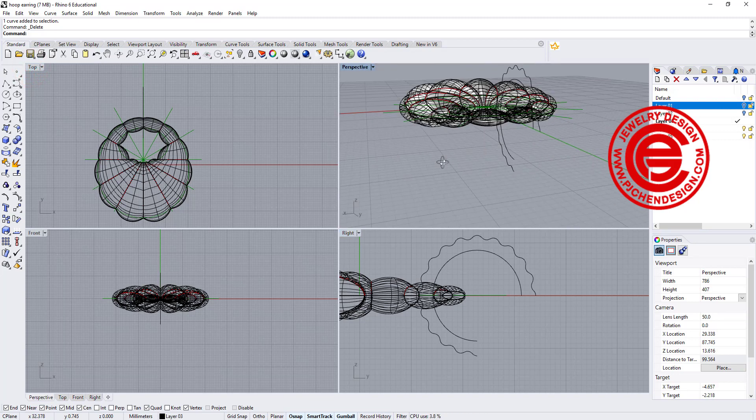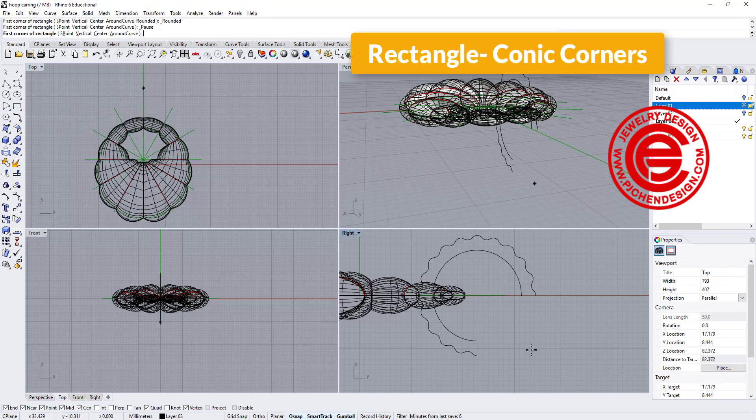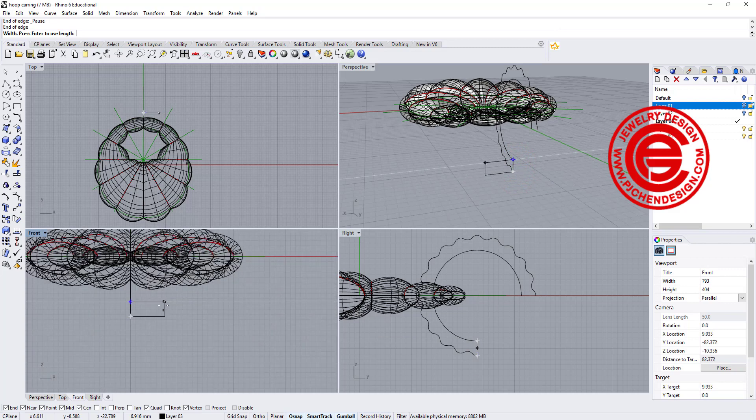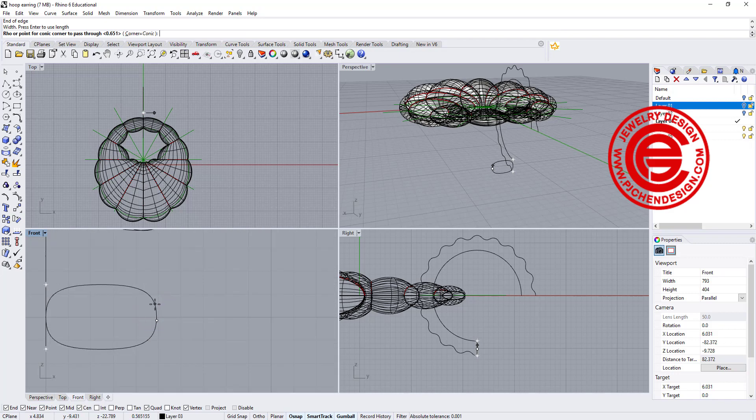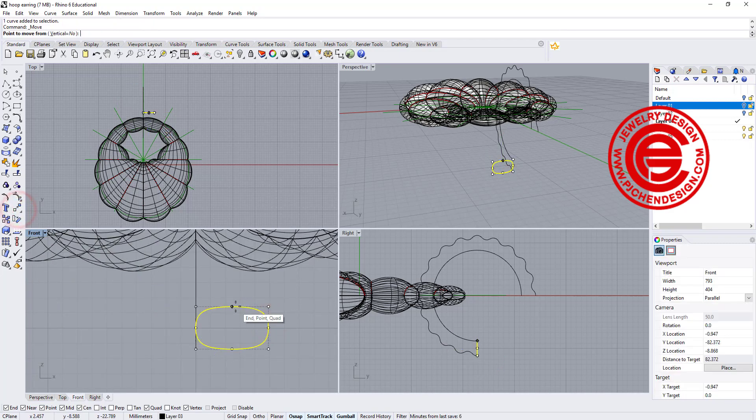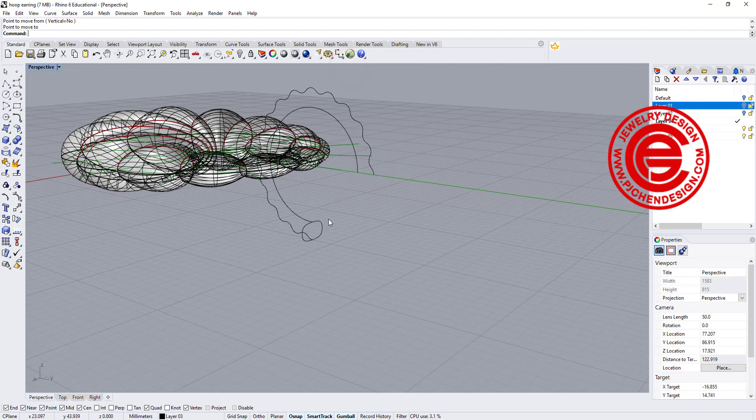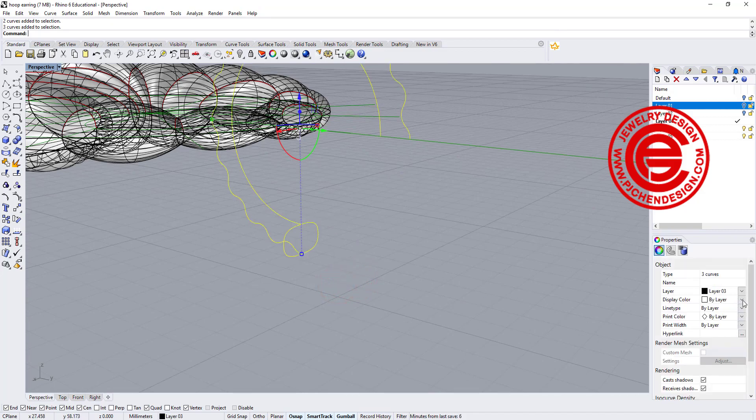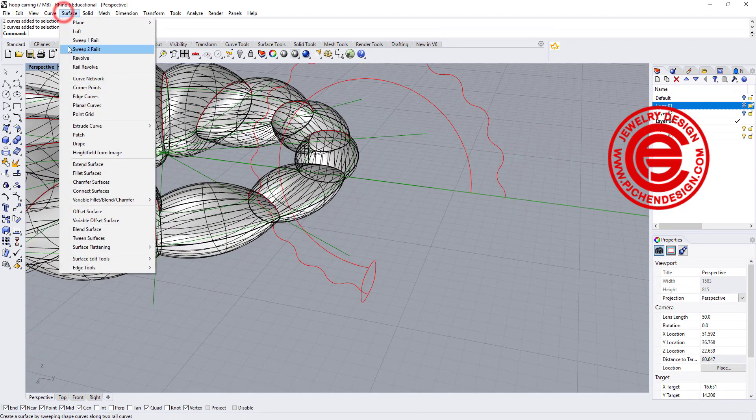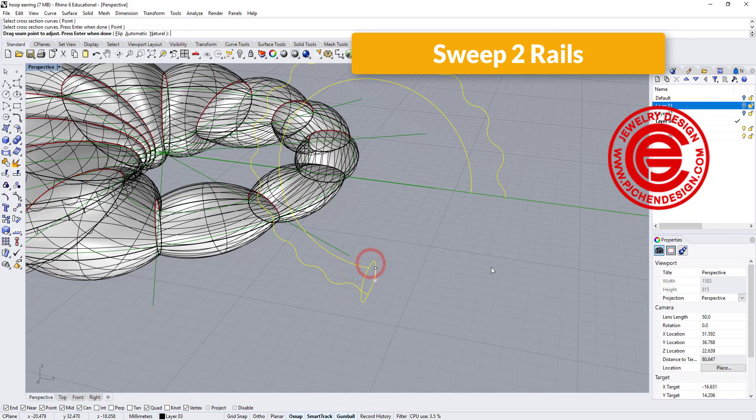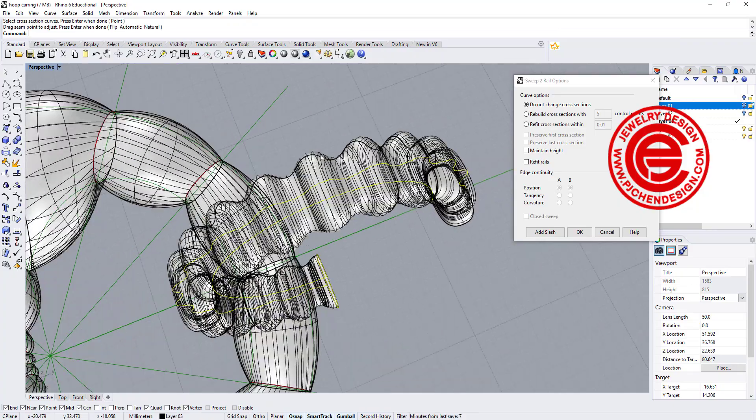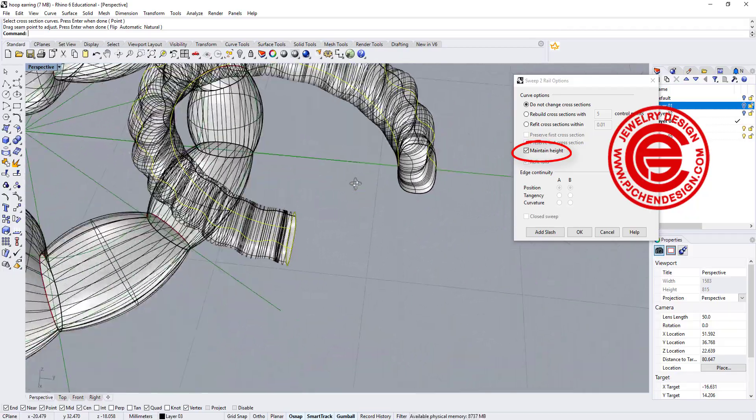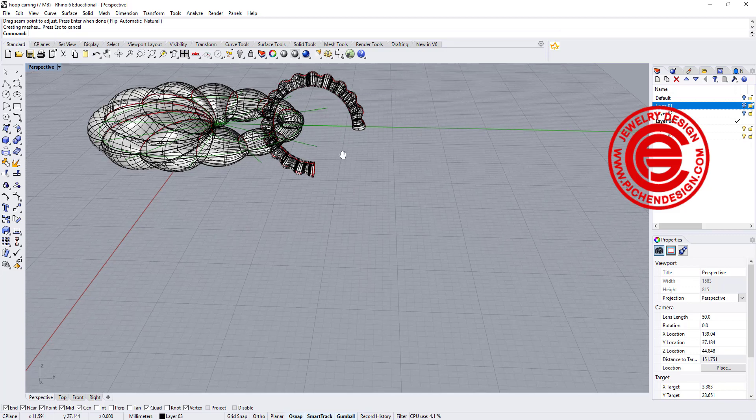We need to create the cross section. I'm going to use the colonic corners rectangle with three points. I'm going to snap into point one, two, and over here for another one roughly about this size. I like to move them back to the center - it's easier to control later on. Let me move it from the midpoint to the end point. Now we are going to use the sweep to rail. This is rail one, rail two, cross-section, and we'll get something like this bumpy. If you do not want it to bump and cave in, you can click on maintain height, then you will get this type of bump. It's up to you how you like your hoop earring to look like.